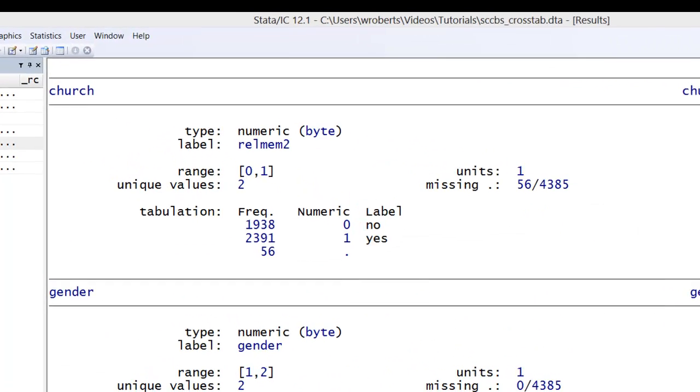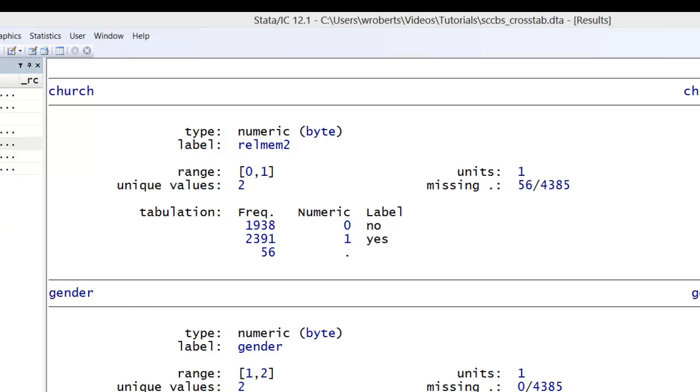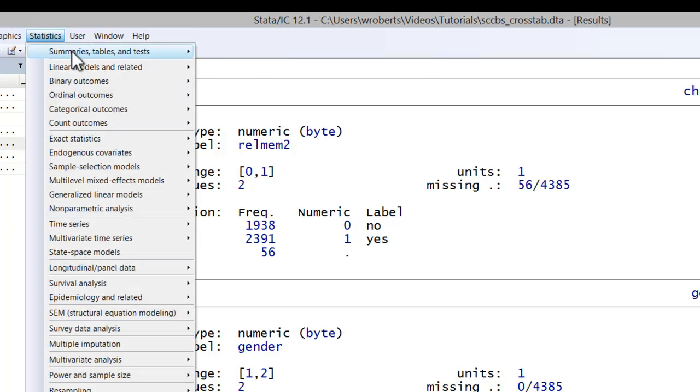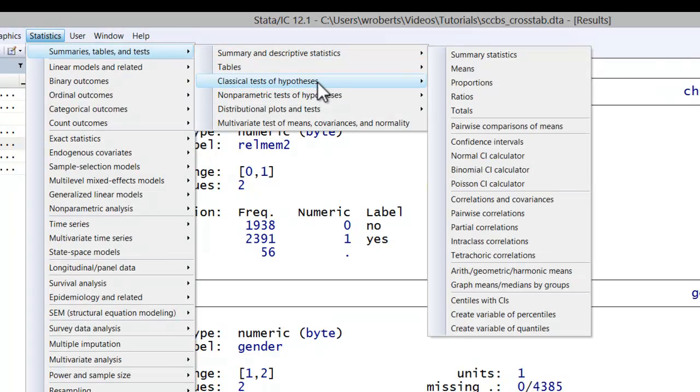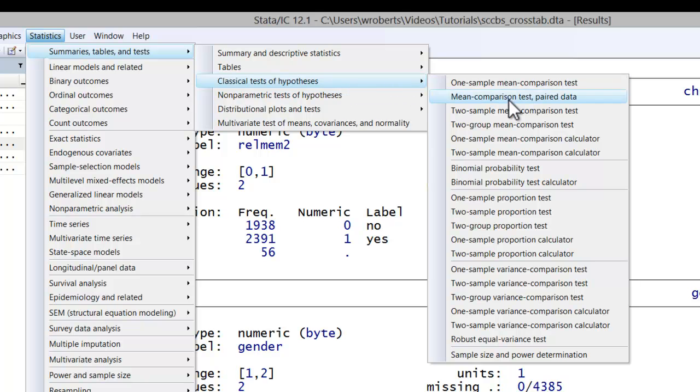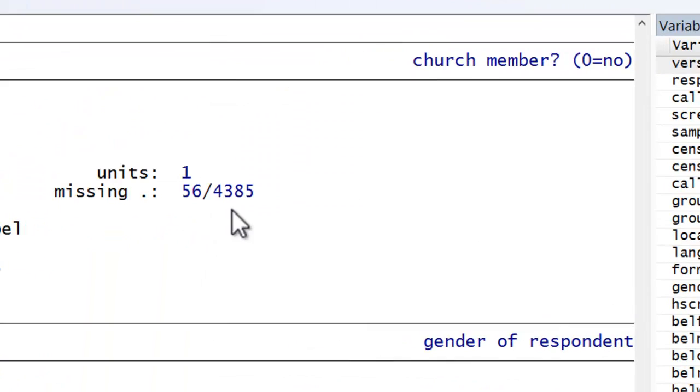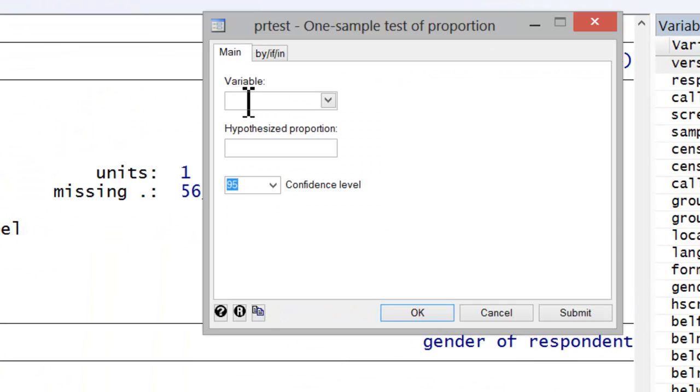To run the test, simply go to Statistics, Summary Tables and Tests, Classical Tests of Hypotheses, One Sample Proportion Test. In the variable window, we simply insert our church variable.